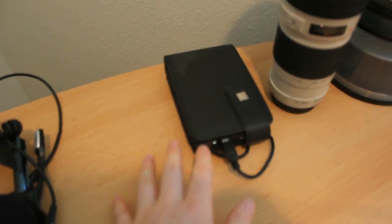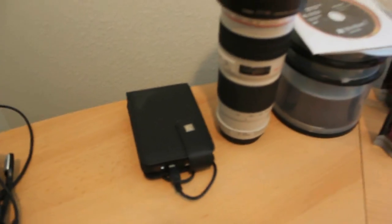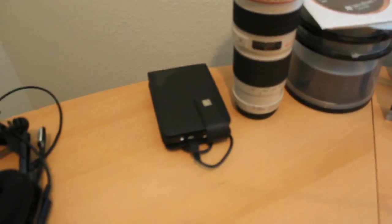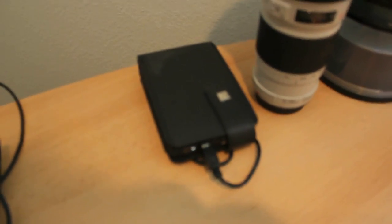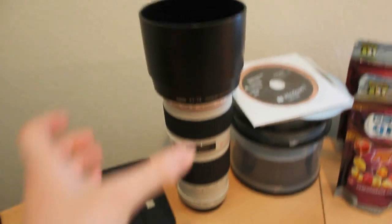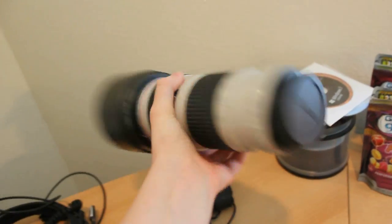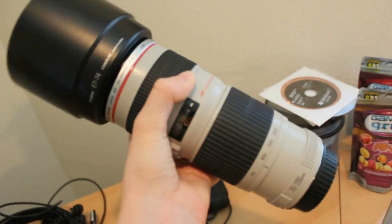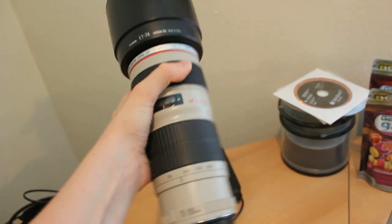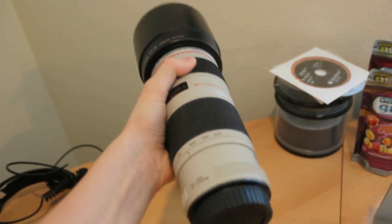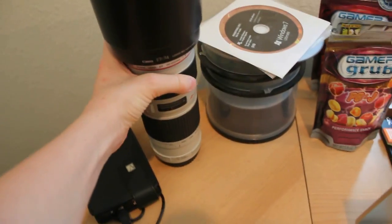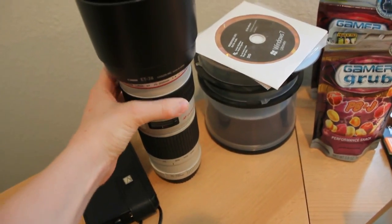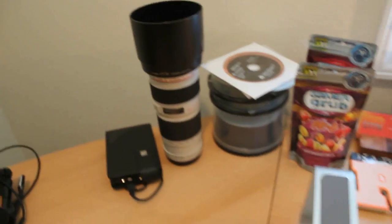Here is just a Verbatim hard drive. I did a review on that. I cannot remember the exact model of it, but it is 250 gigabytes. Here we have one of my favourite lenses, the 70-200 f4 by Canon. Very nice lens. Must have if you are on a budget for a zoom lens.